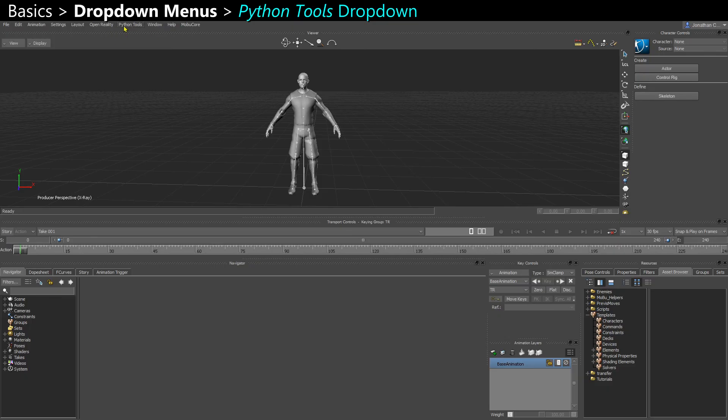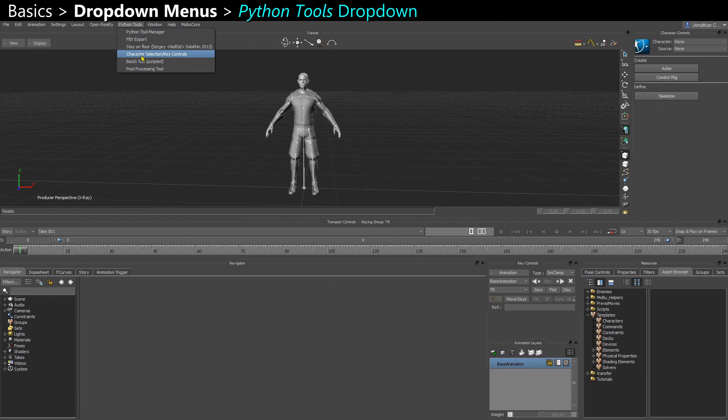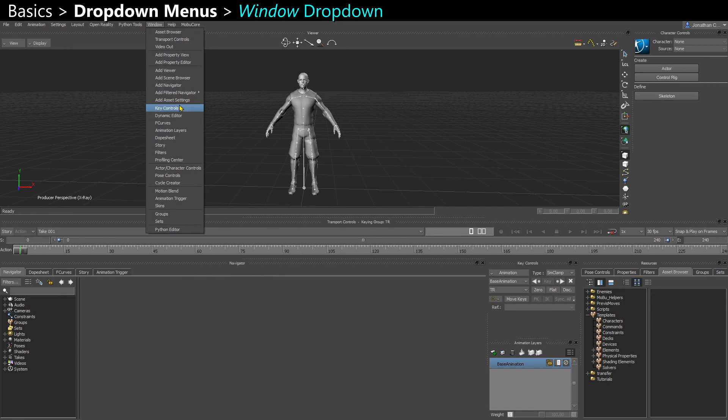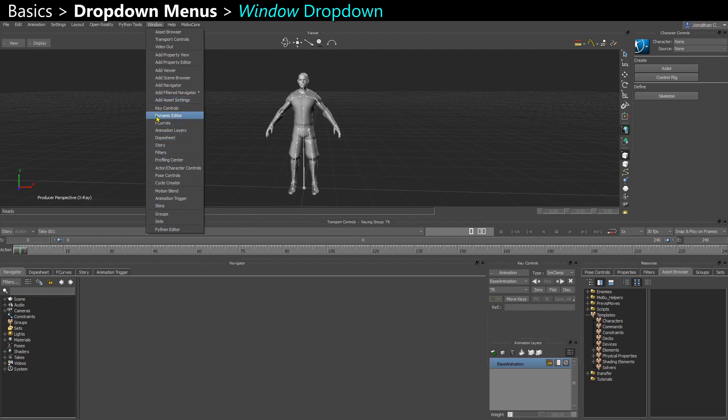Still on the top left here, I have the Python tools here. So if you install some scripts, they will show up here. And here in Window, you can add some extra windows for any of the windows that we're going to see in this tutorial. So you could add another F-curve editor, for example, or another Navigator.